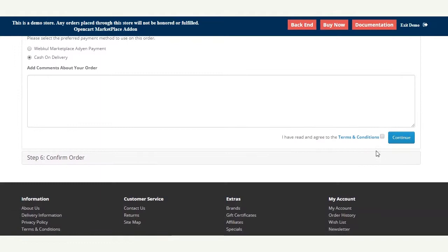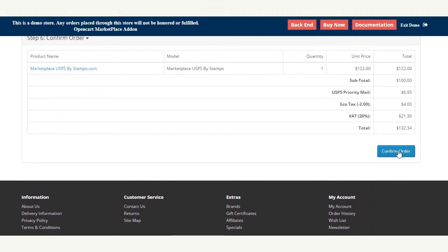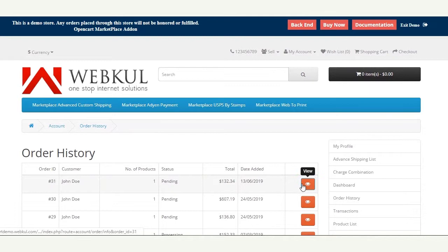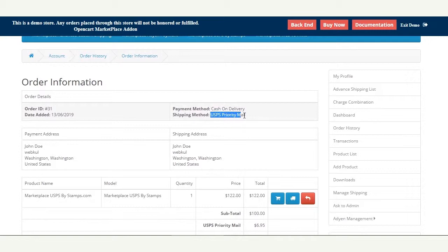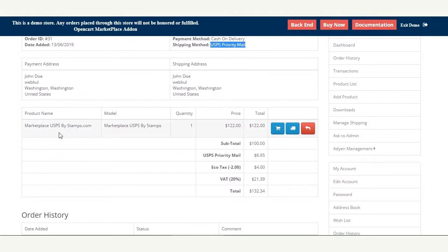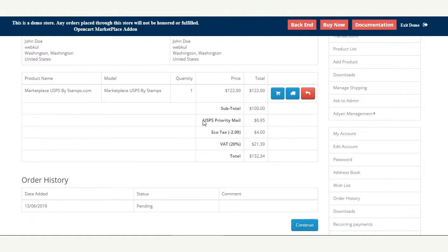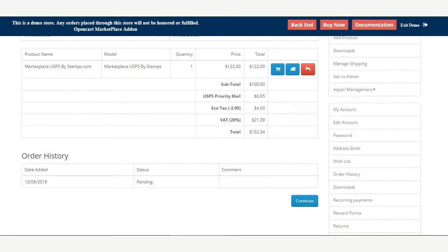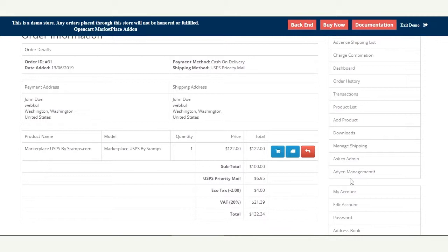The customer selects a domestic method, continues, selects the preferred payment method, and places the order. After placing the order, the customer can navigate to their order history section to check the details. You can see that USPS Priority Mail has been selected, along with the shipping amount in dollars. That's how a customer places an order using the Marketplace USPS by Stamps.com method.